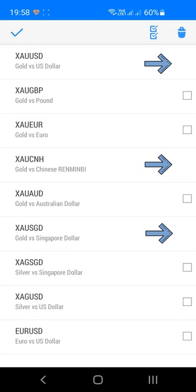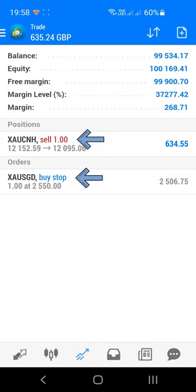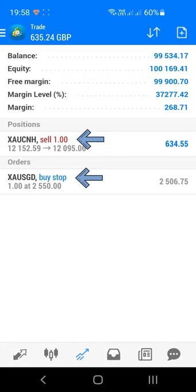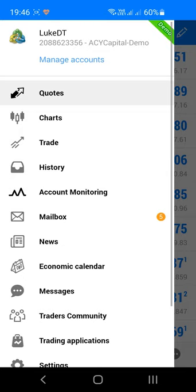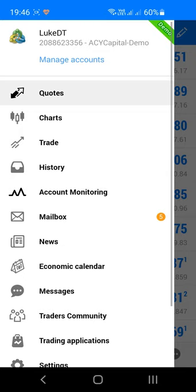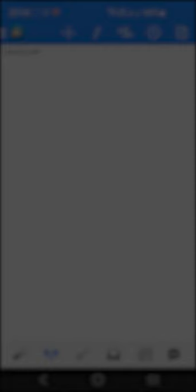To delete a market, press the pencil icon then the bin icon in the top right corner. Check boxes will appear next to all markets — select the ones you want to remove and press the bin icon again. Note: you may be unable to delete a market if it's currently open in the chart screen, or if you have a live or pending trade on it. You can also change Quotes tab settings via the sidebar menu under Settings — deselecting Advanced Mode gives a simplified view with only ticker symbol, sell price and buy price.